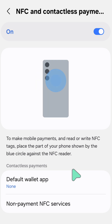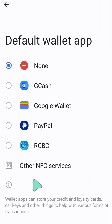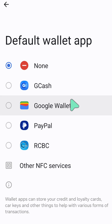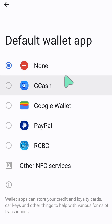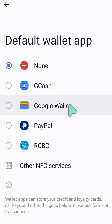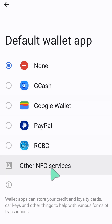At the bottom you'll also find the Default Wallet App settings option. Tap it and you can choose your default wallet app from options like Gcash, Google Wallet, PayPal, RCBC, or other NFC services.